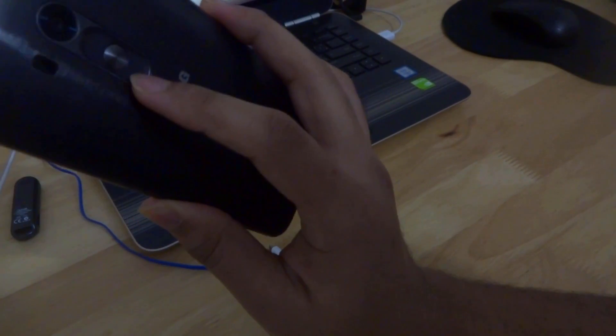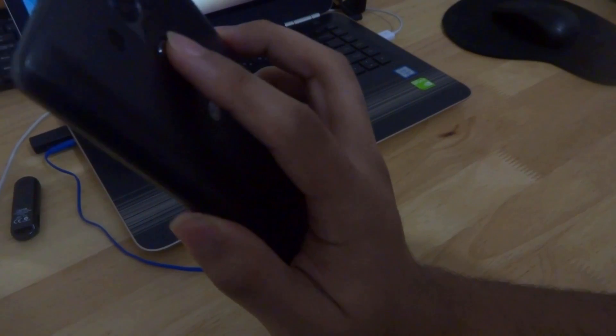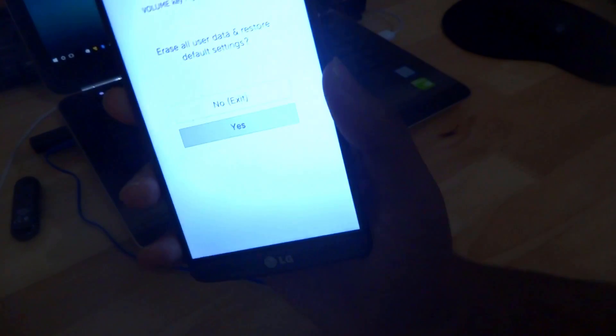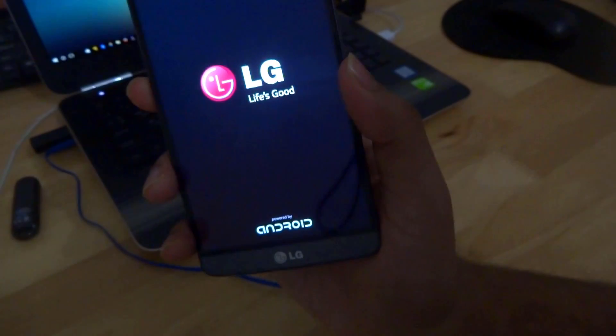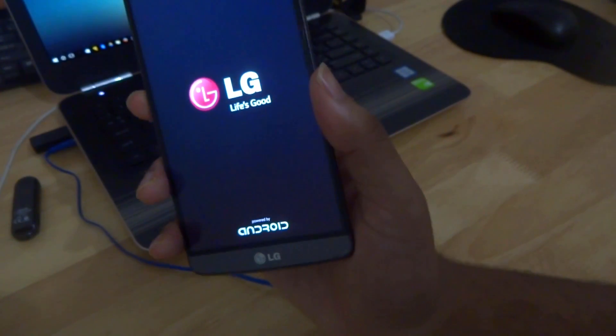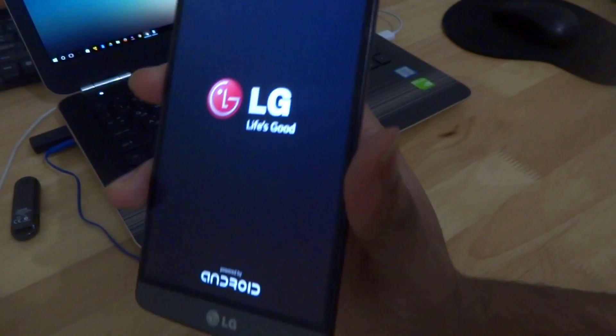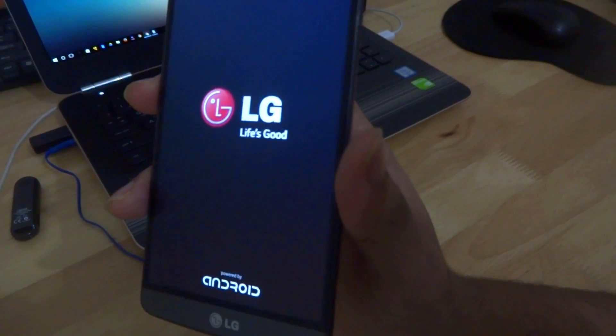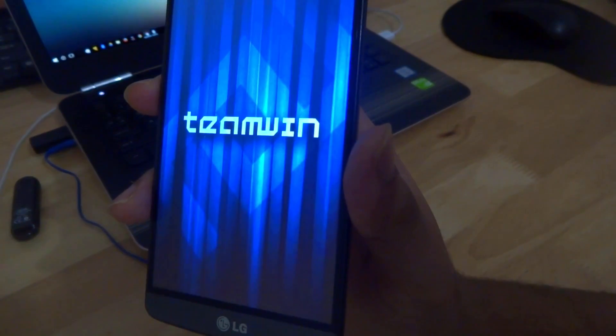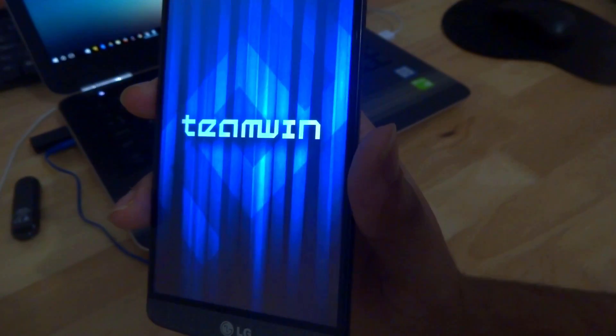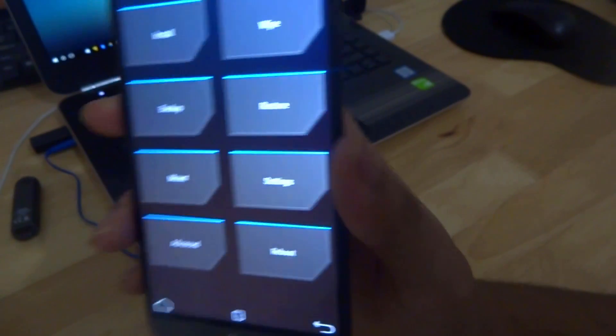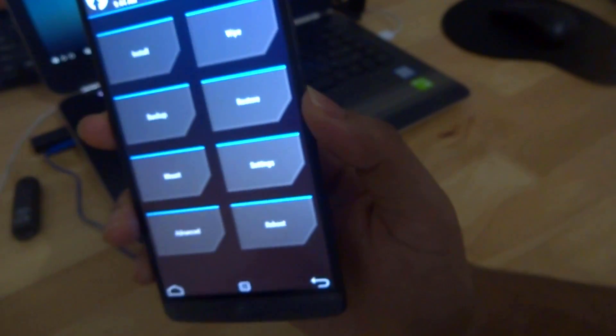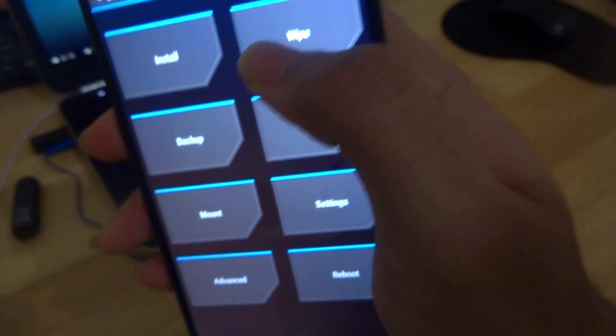Okay now you'll be in this screen. Navigate using the volume buttons - volume down to go down, volume up for up, and select with the power button. So go down, yes, and again, yes.